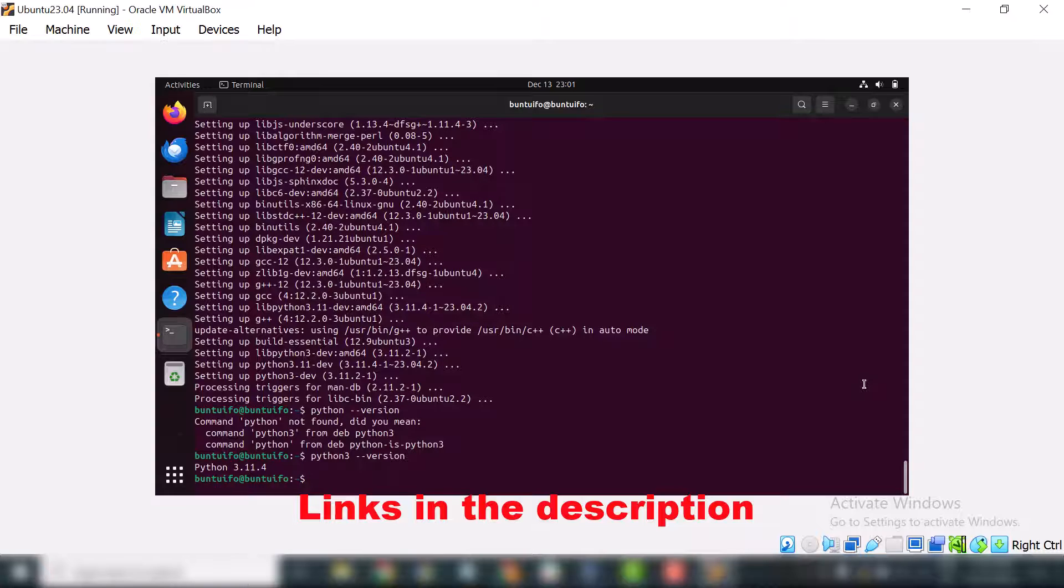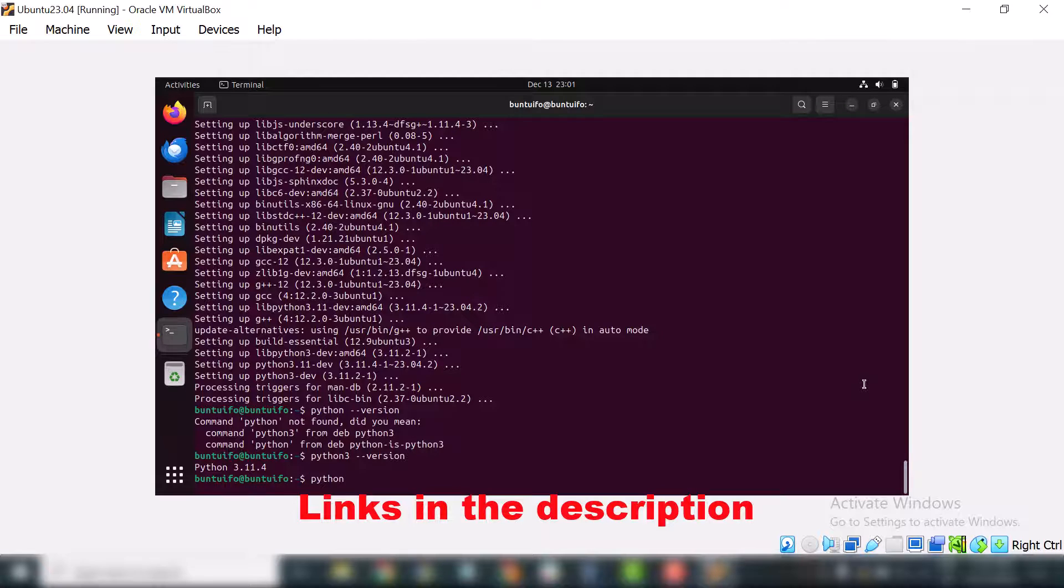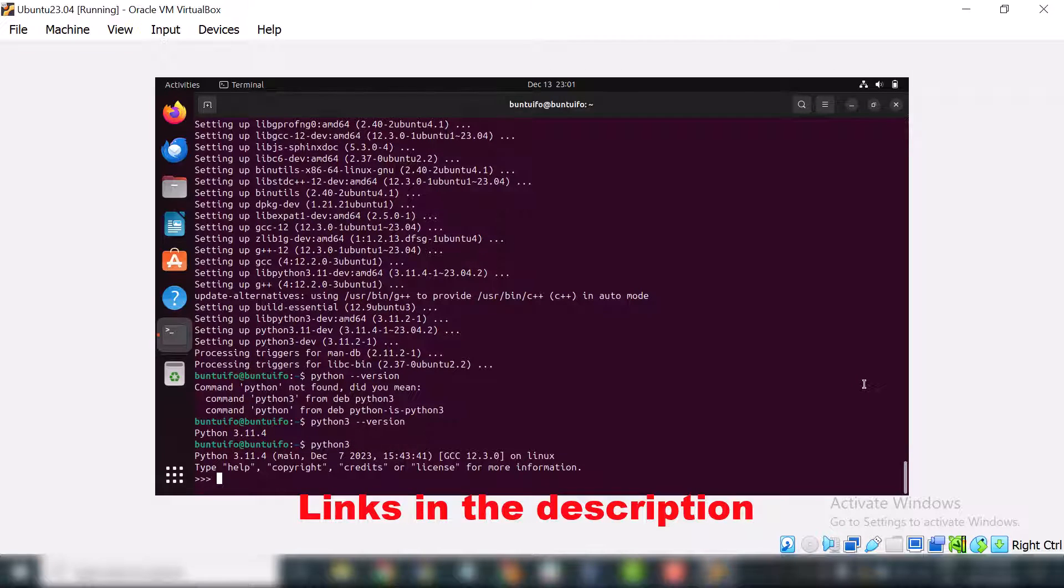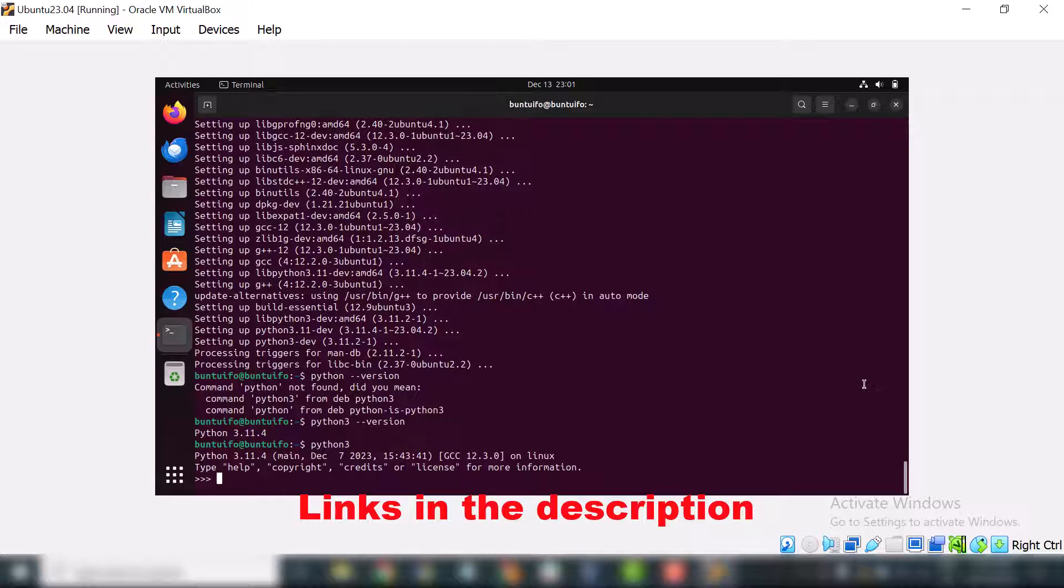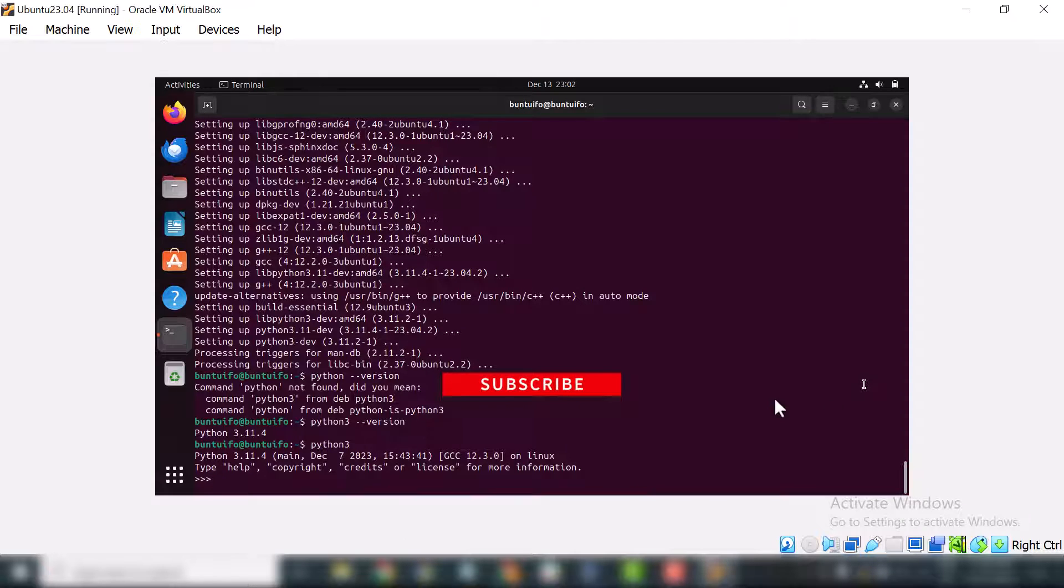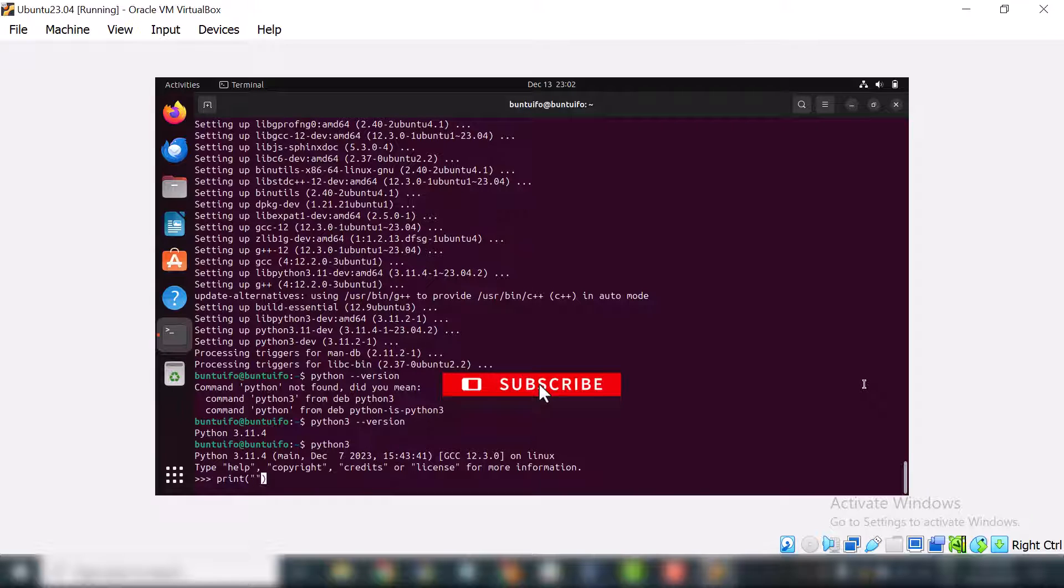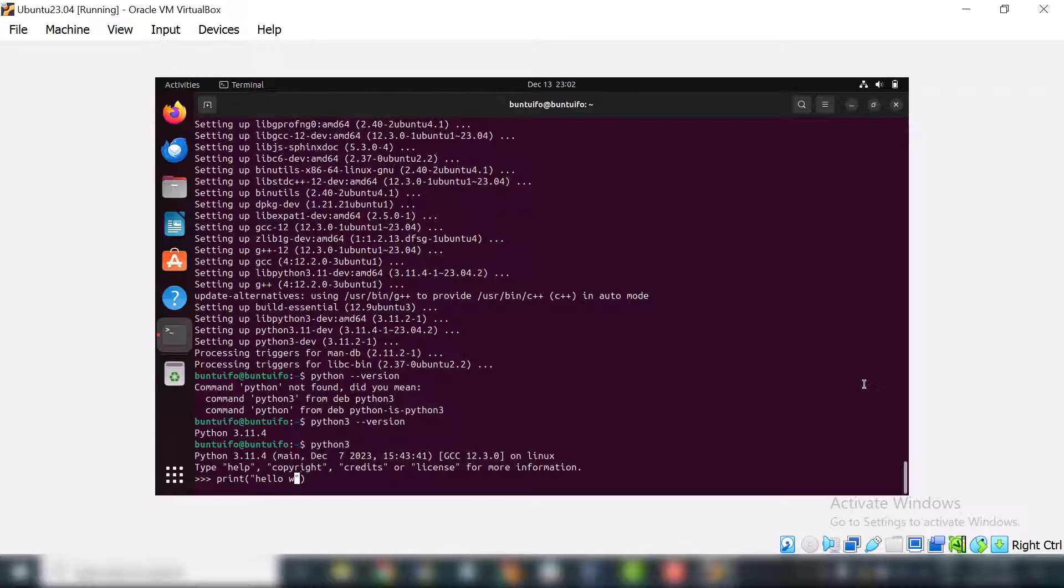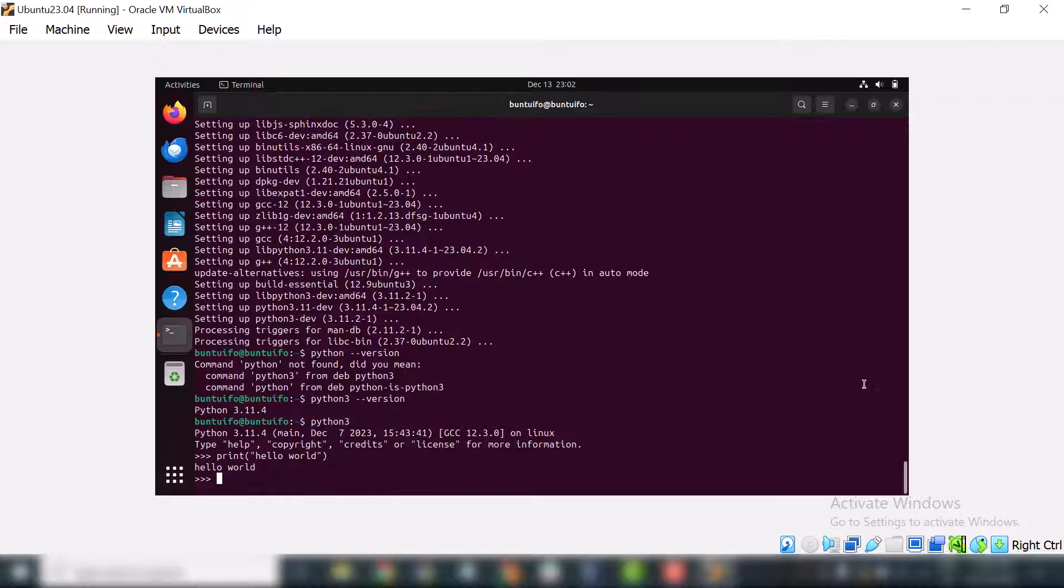Now if you want to print something by using Python, you can type python3 and hit enter. It will open the Python shell where you can print anything that you want. Let's say we want to print something. Let's print something and here we will use double quotes and let me type hello world. When I hit enter you can see it gives us a response like this.